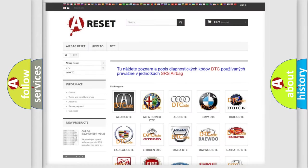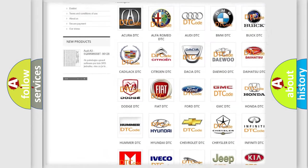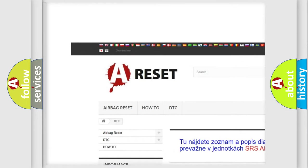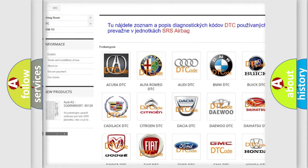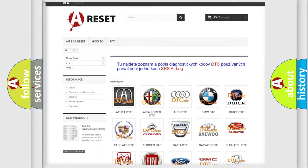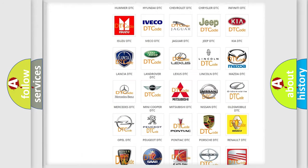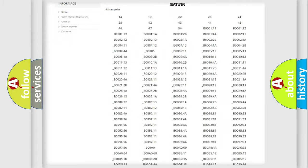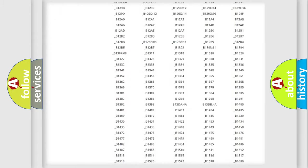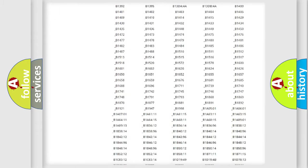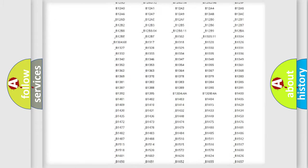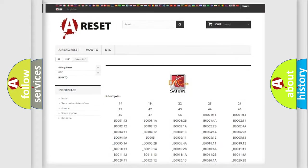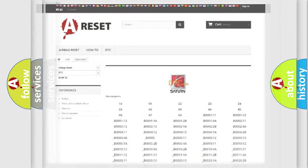Our website airbagreset.sk produces useful videos for you. You do not have to go through the OBD2 protocol anymore to know how to troubleshoot any car breakdown. You will find all the diagnostic codes that can be diagnosed in Saturn vehicles, and many other useful things.